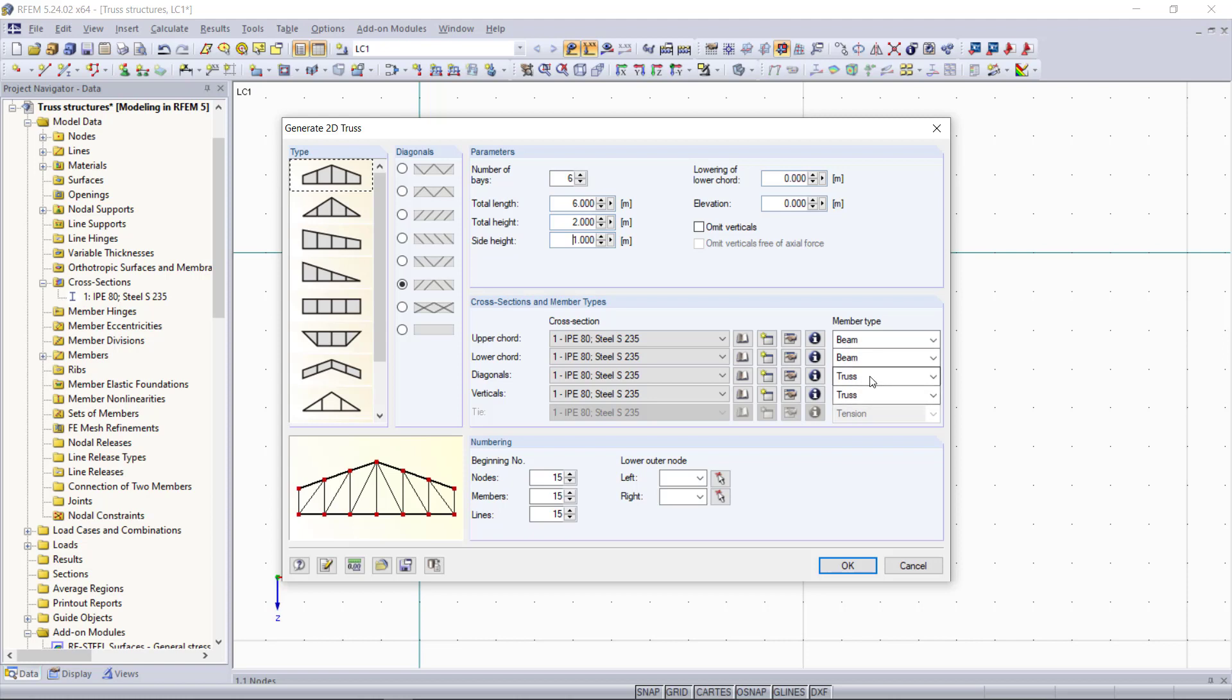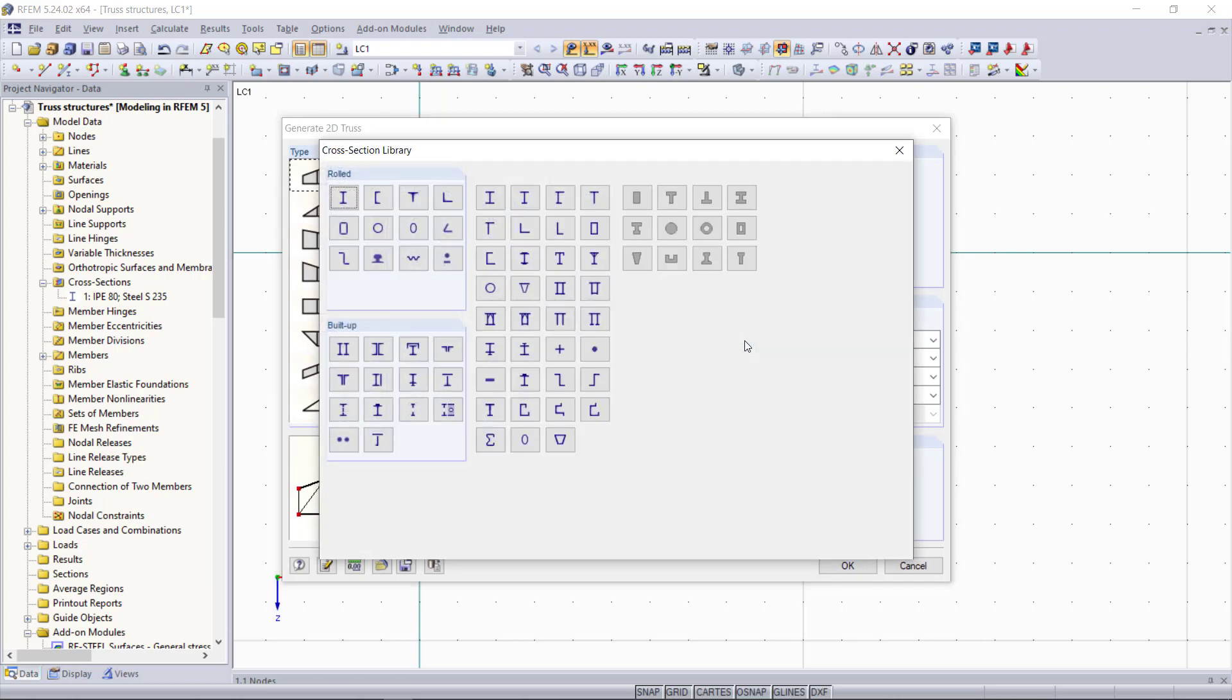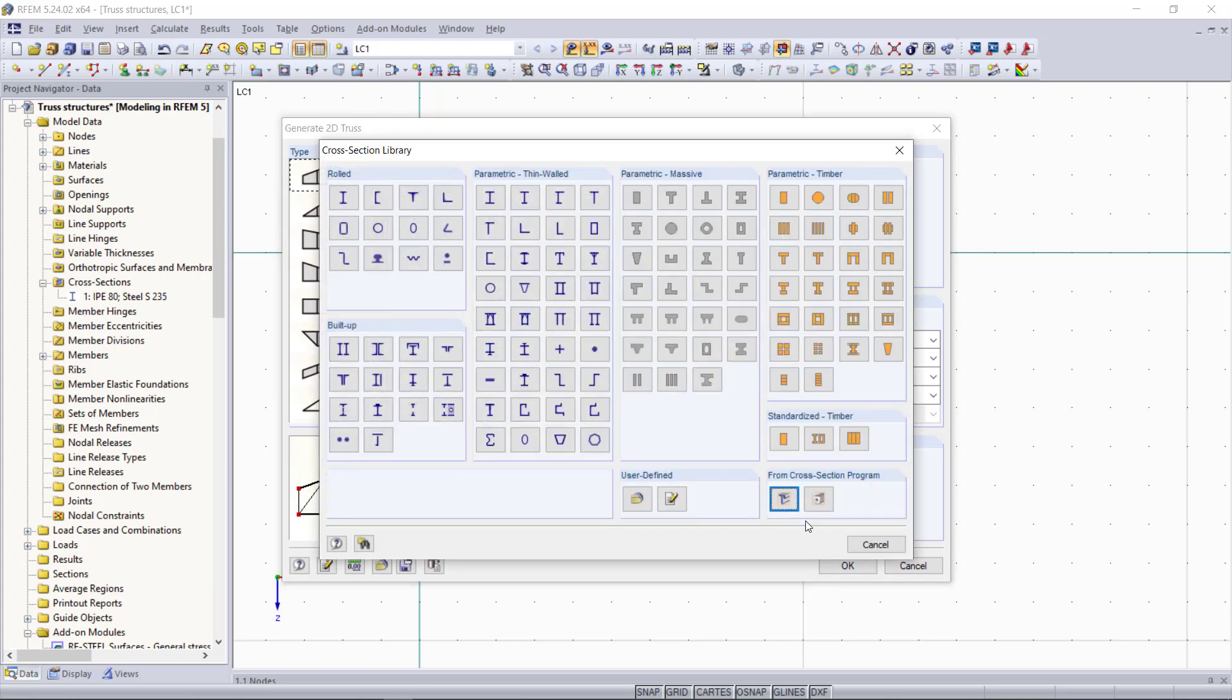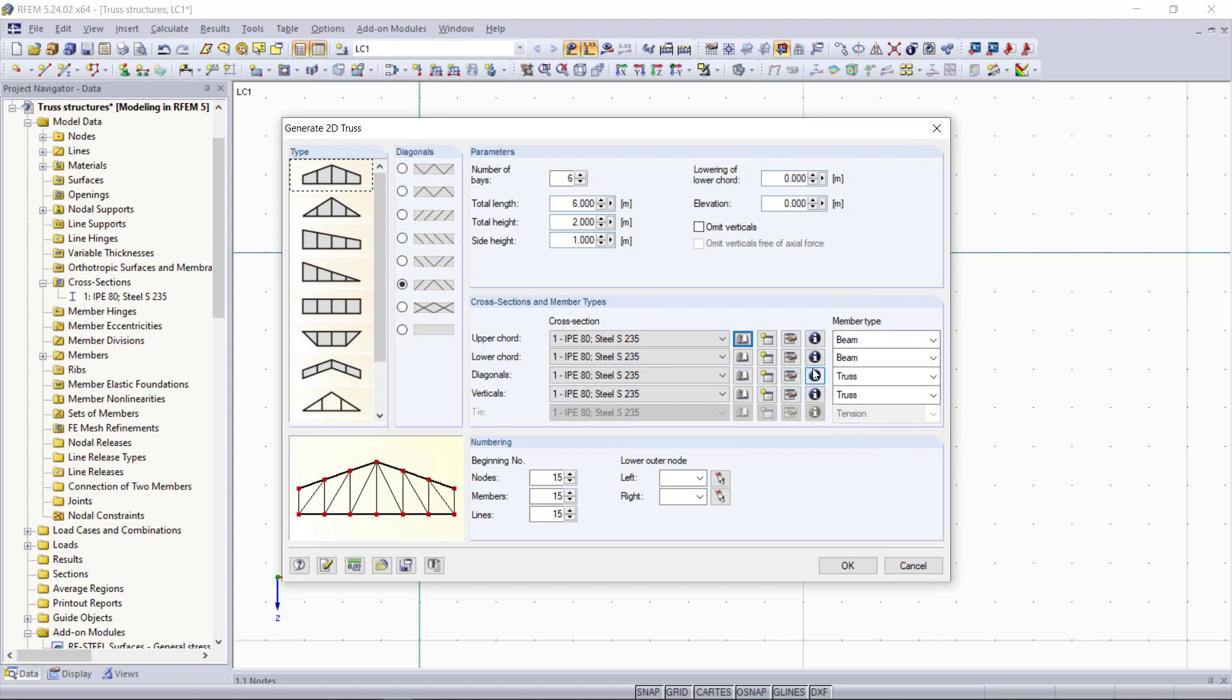Since we only have one cross section type the defined cross section is also set here automatically. And of course we could simply change this by opening up the library or creating a new one. But for this example we will stay with this cross section that we also have for our first truss.